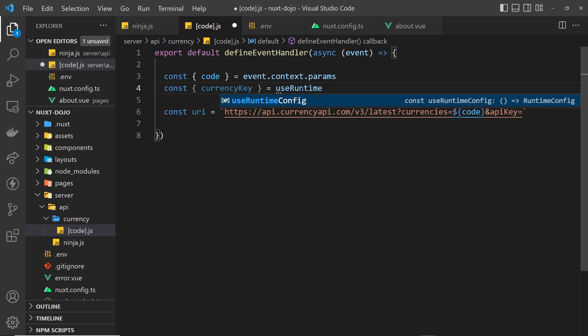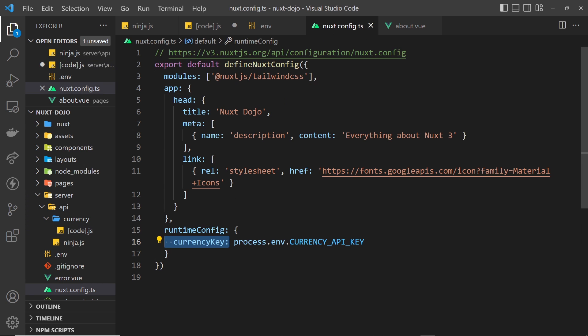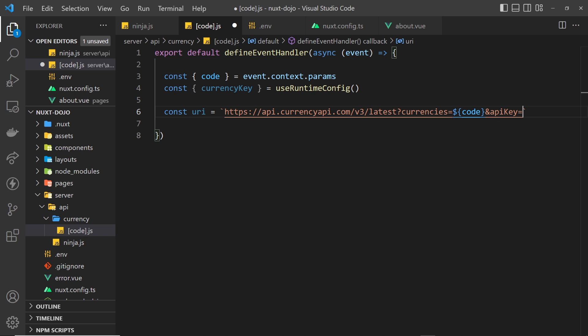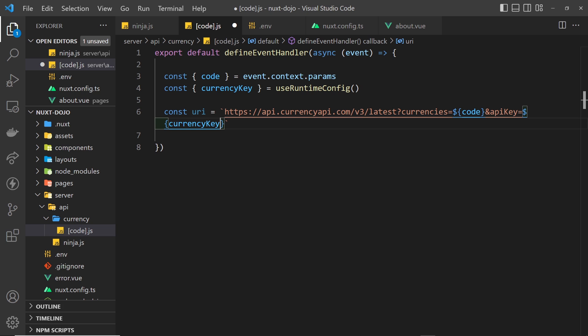Like so. So this allows us to get any of these variables right here that we specify. So now over here if we go back to the function, we can use this currencyKey variable over here, so dollar sign and then curly braces and paste in the currencyKey. All right, simple as that.